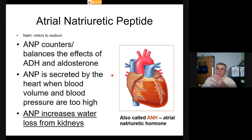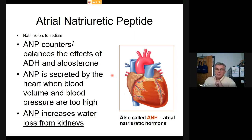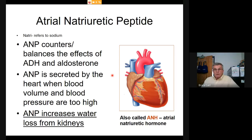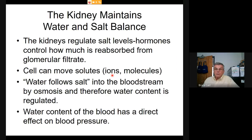ANP is released by the heart when blood volume and blood pressure are high. It shuts down water retention, shuts off red blood cell production, and increases water loss from the kidney. The concentration of urine goes way down and the volume of water released goes way up — no better way to quickly decrease blood volume.